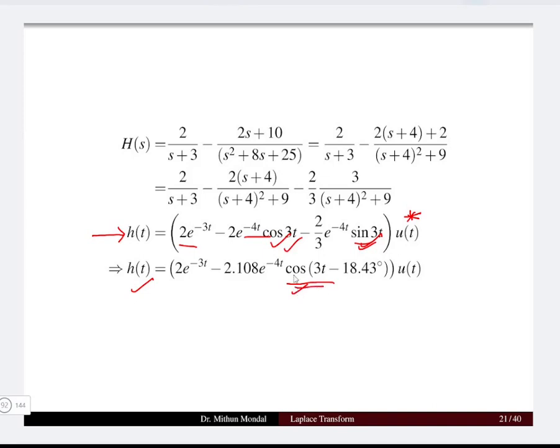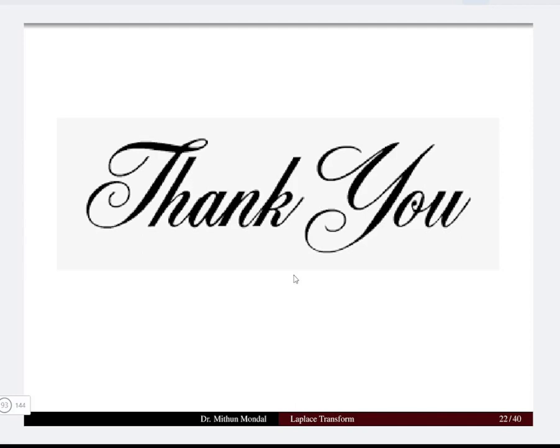In Lecture 13b we discussed how to calculate the inverse Laplace transform to convert frequency-domain signals into time-domain signals. In Lecture 13a we saw how to operate the Laplace transform. In the coming lecture we will see the convolution integral and integro-differential equations. Thank you, see you in the next lecture.